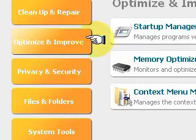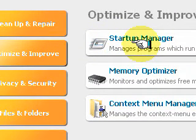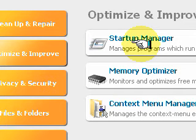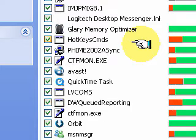Optimize and Improve has a Startup Manager. If you select that, you'll see all the programs which automatically start up. It will show the rating, which is actually users' ratings for those programs.